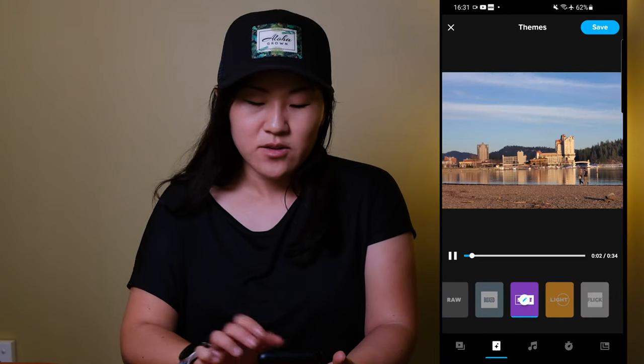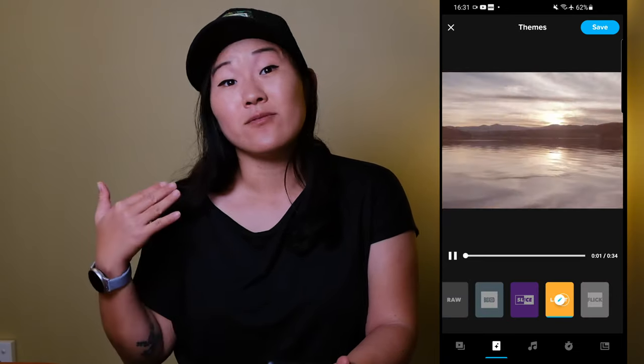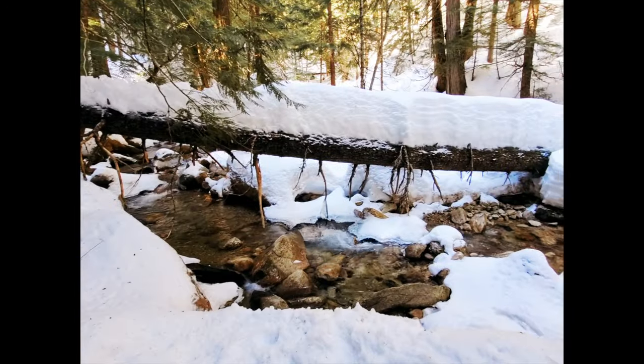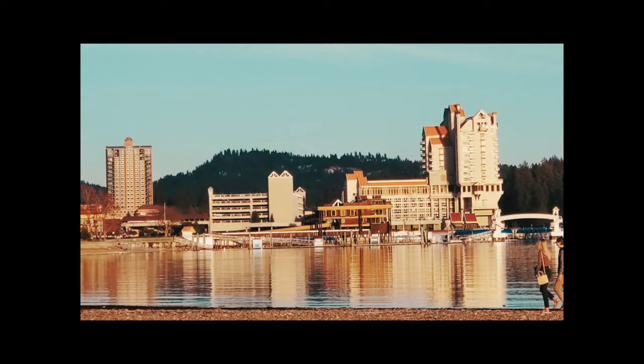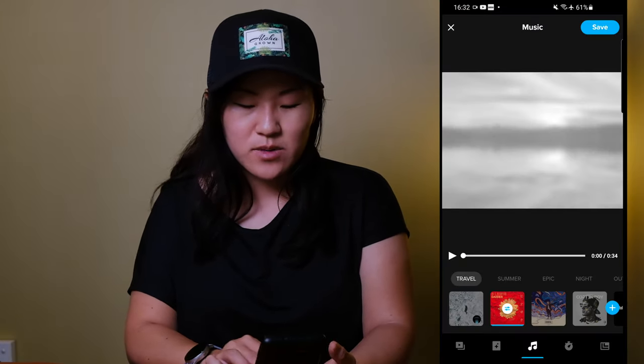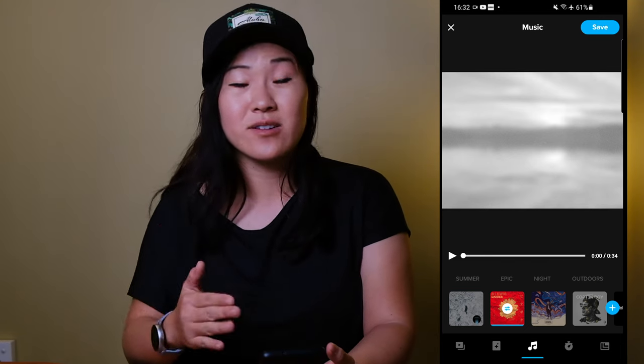One nice thing I noticed right off the bat is that GoPro goes through, selects the music for you, and along with that also selects certain types of transitions. If you want to quickly change any of those things while keeping the clips in sequence, go over to the themes tab and you can select any number of themes that will change up the vibe of the video. You can also swipe over to the music tab where the music is arranged by genre.